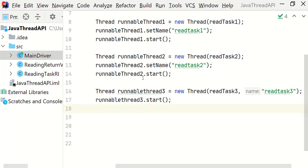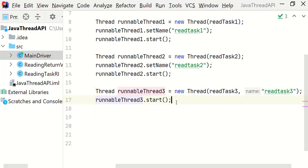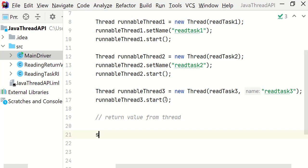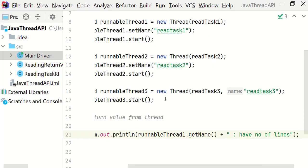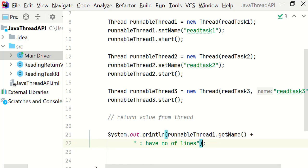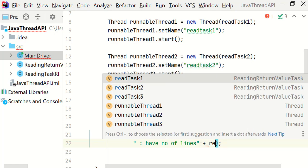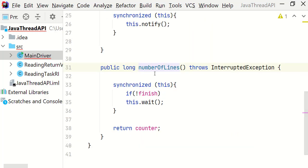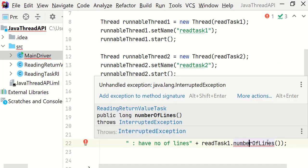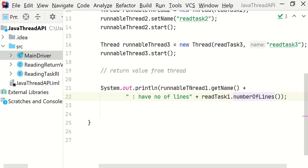We should follow the camel case name convention in Java. Now here we are going to return the value from the threads. So we are going to call the number of lines method here. Let's say system dot out dot println. runnable thread dot get name. Have number of lines. Now let's call the number of lines method here. read task 1 dot number of lines. It is expecting interrupted exception. So let's add this into the main method. Now let's copy paste this also two more times.